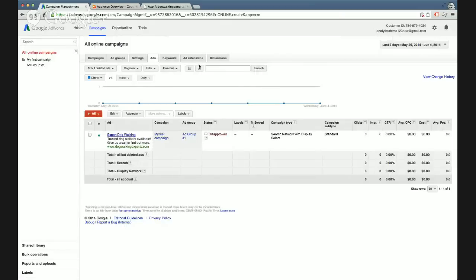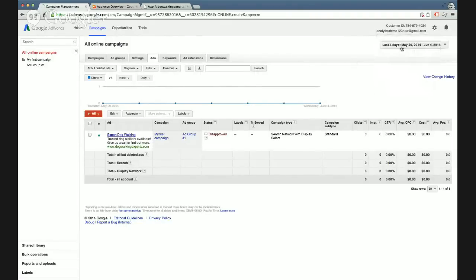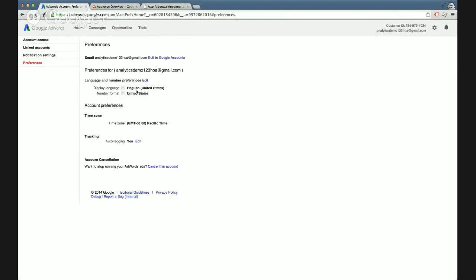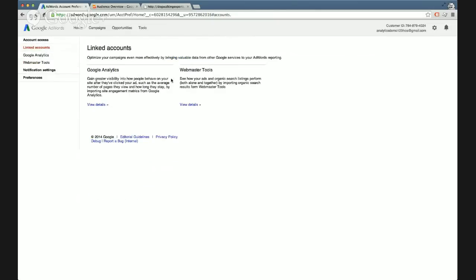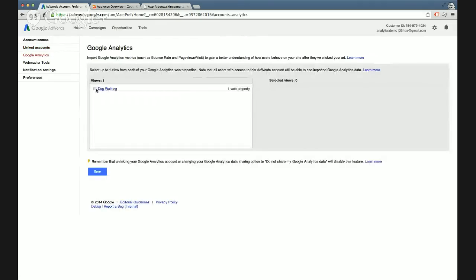I'll come back to the AdWords account here. If you go into the cogwheel in the top right corner and see account settings, on the left you'll see there's an option for linked accounts. Now the other thing you can link is webmaster tools as well, but we're interested in the Google Analytics section. If I go into view details, I can see here dog walking has appeared for me because it knows I've just linked it up. If you don't see anything here, you need to complete the step we just did earlier.